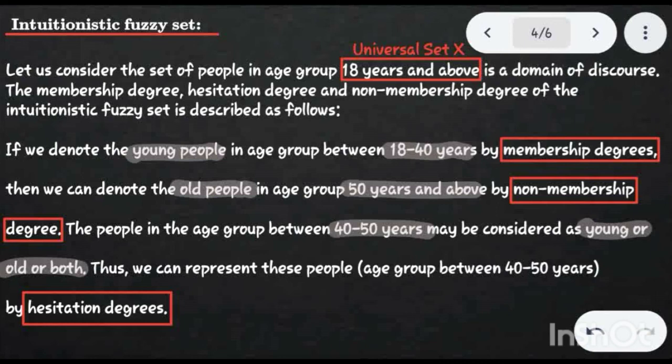In the next video, we will talk about the intuitionistic fuzzy graph based on this concept. Thank you.